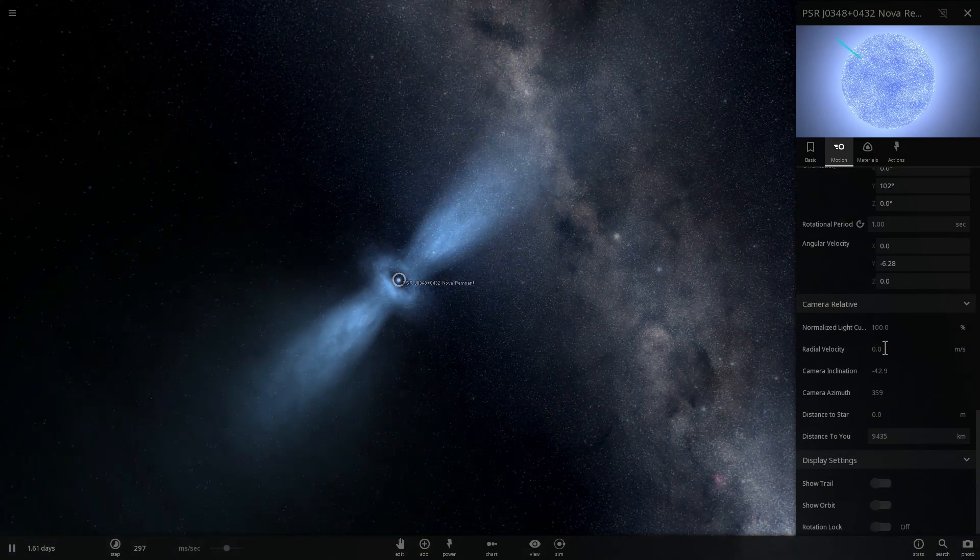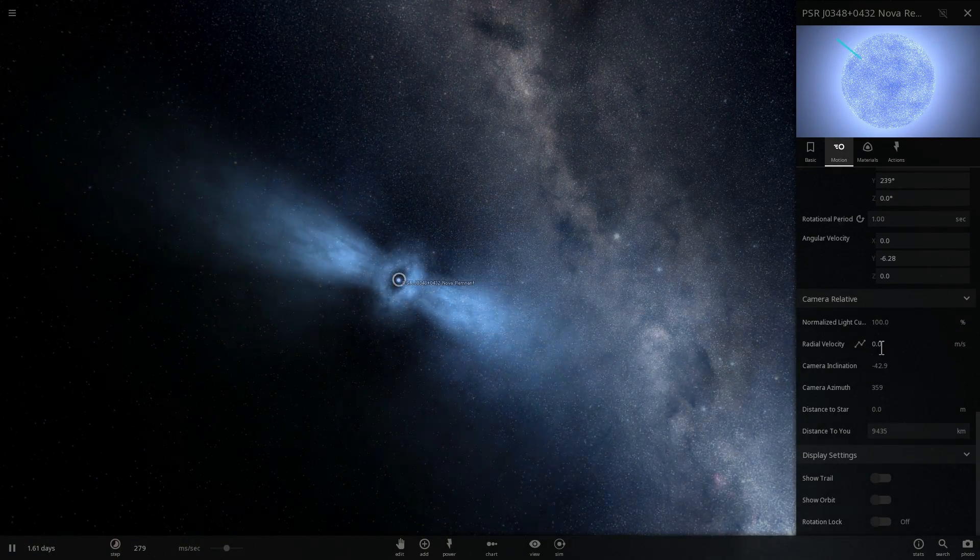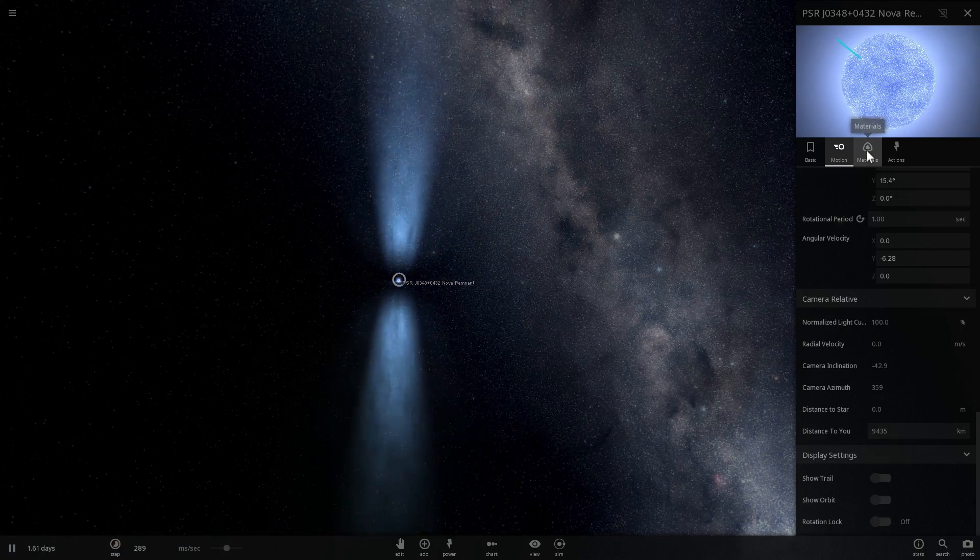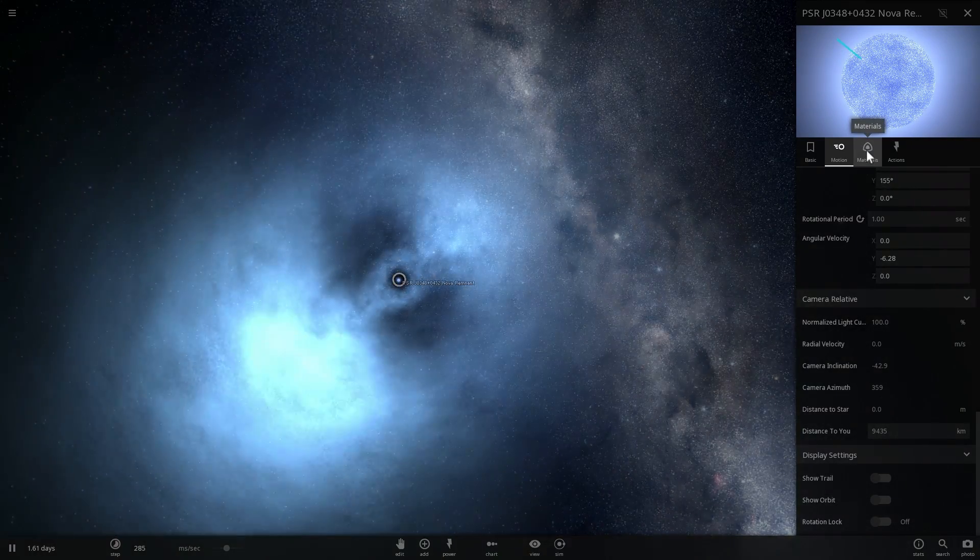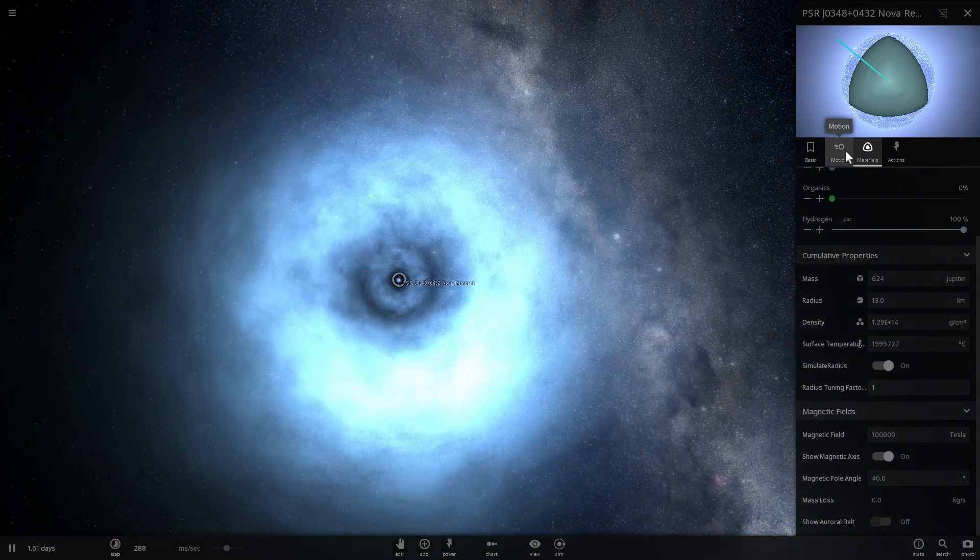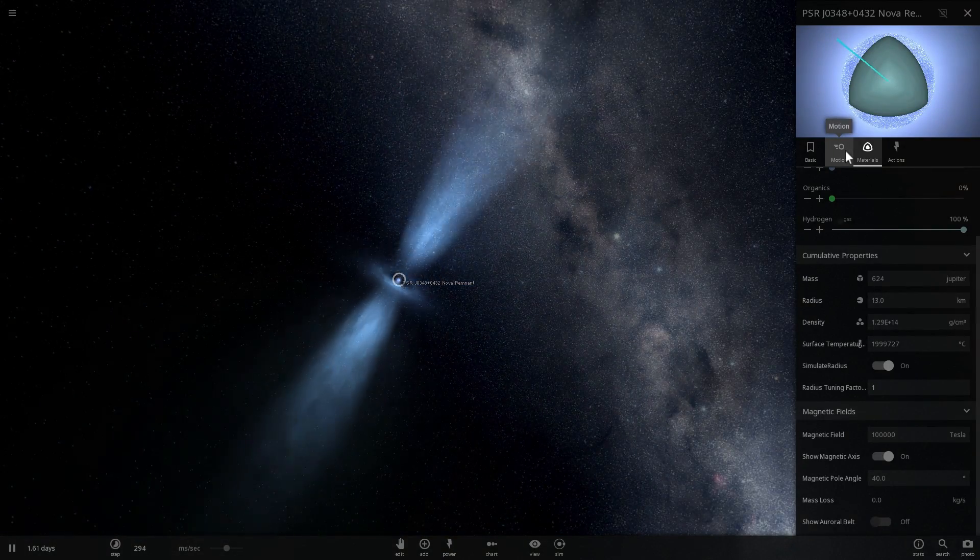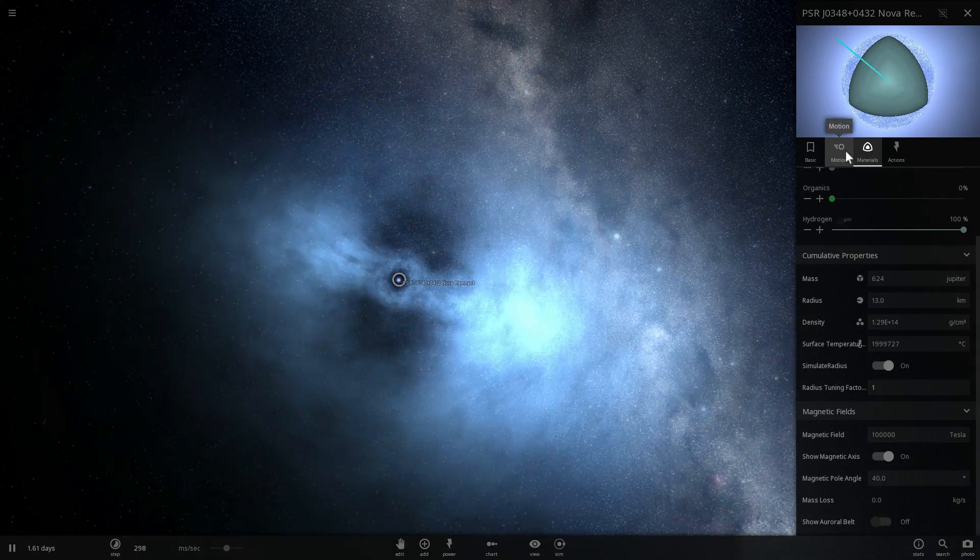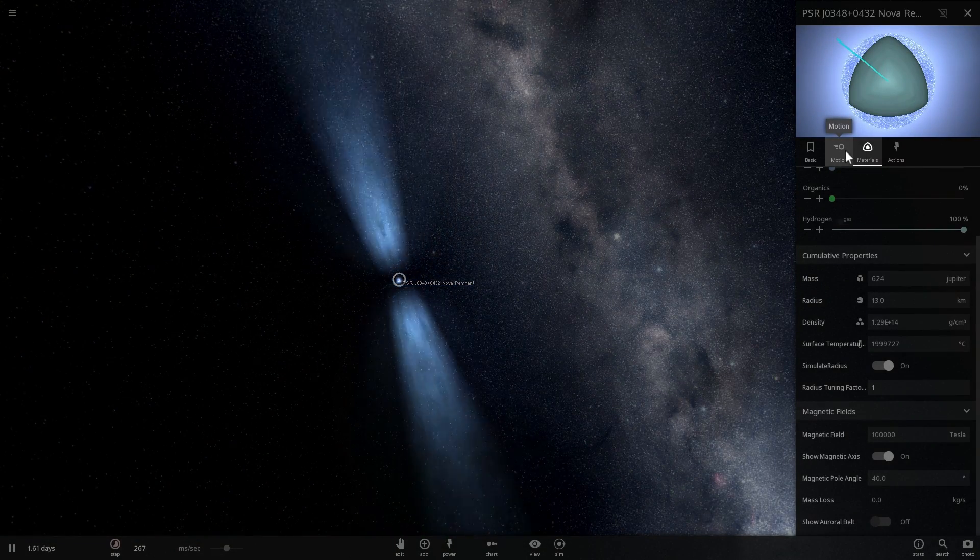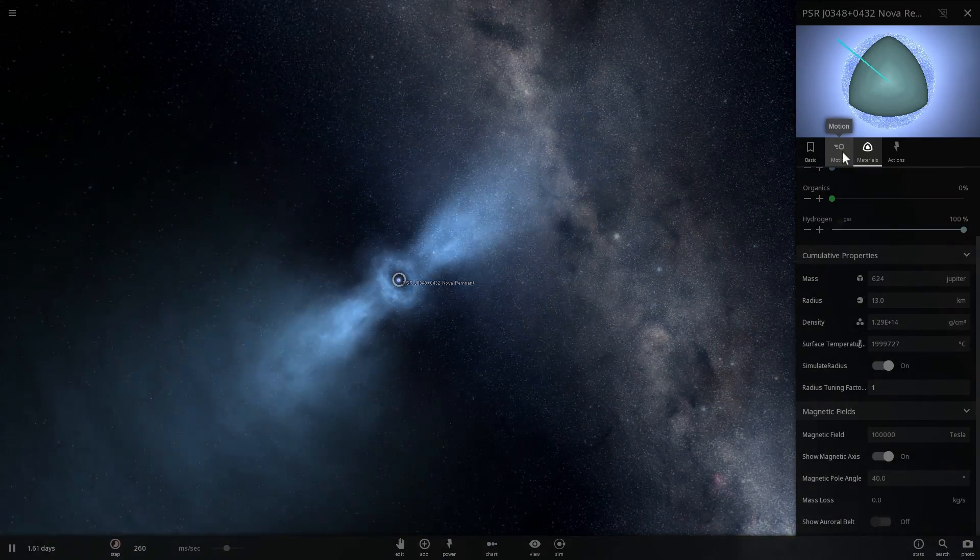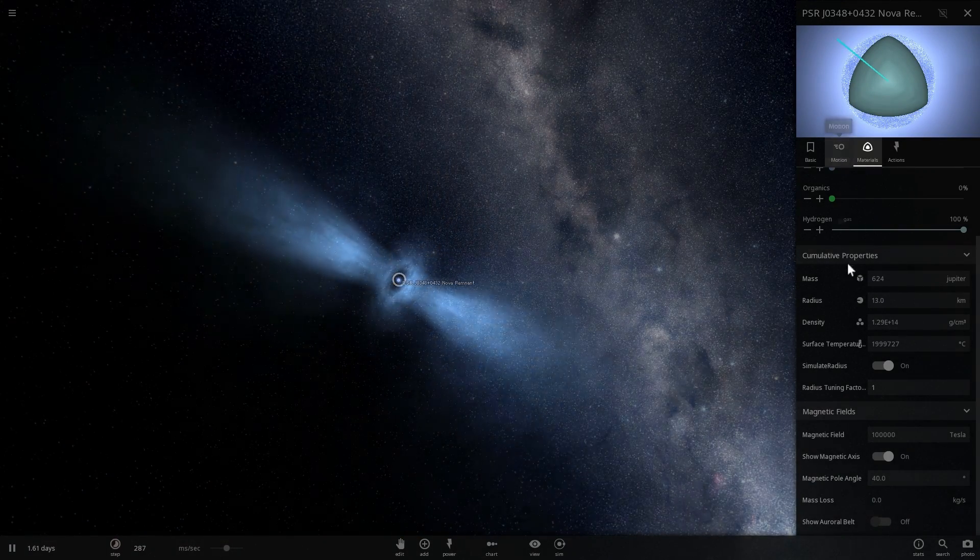So the first time we've actually detected one was in 1979, and this was when the Soviet Venera probe, the probe that actually went to Venus, was suddenly hit by a huge radioactive burst of gamma rays and x-rays and it was so big that it just drove scientists insane.